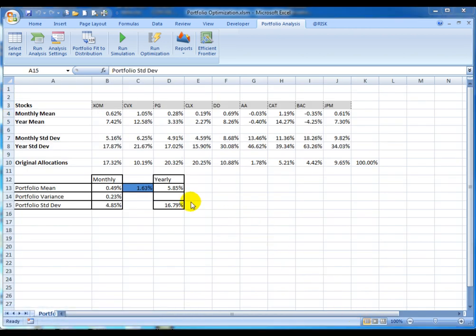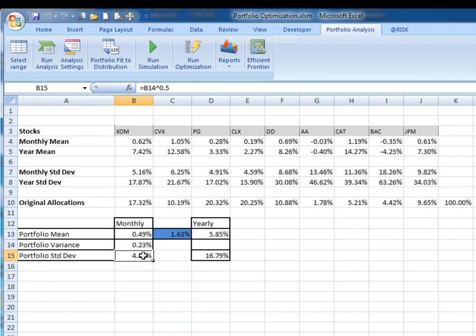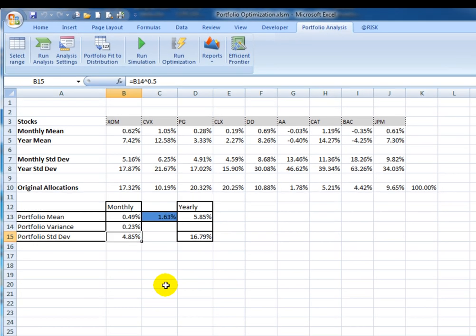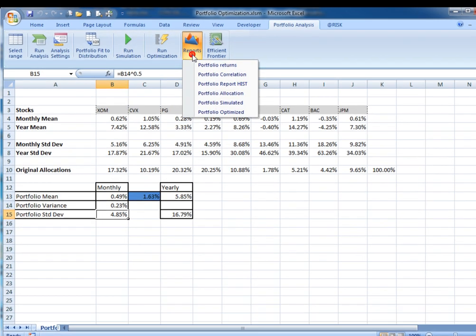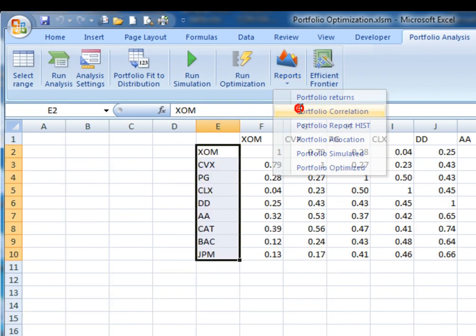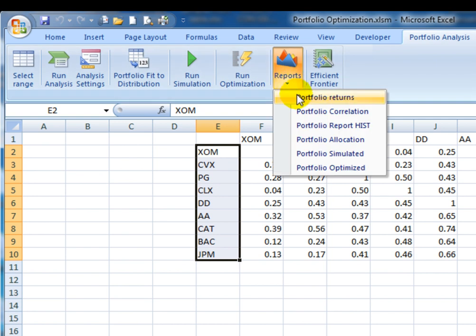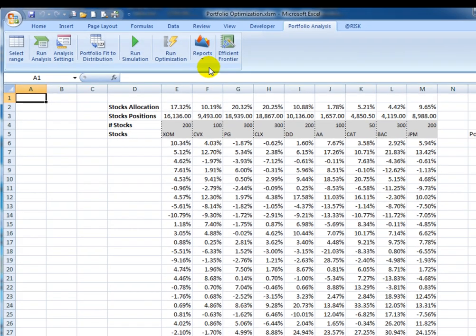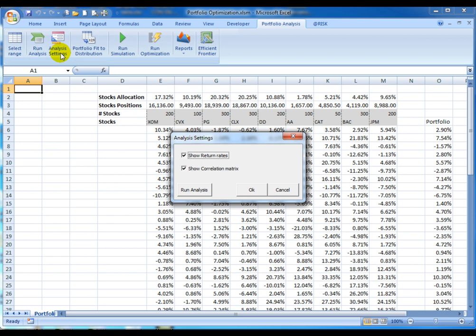The analysis process calculates the portfolio mean and standard deviation based on the provided historical information. This and other results can be reviewed in the reports option. Correlation matrix and historical returns for each stock will be obtained. These options can be configured in the analysis settings option.